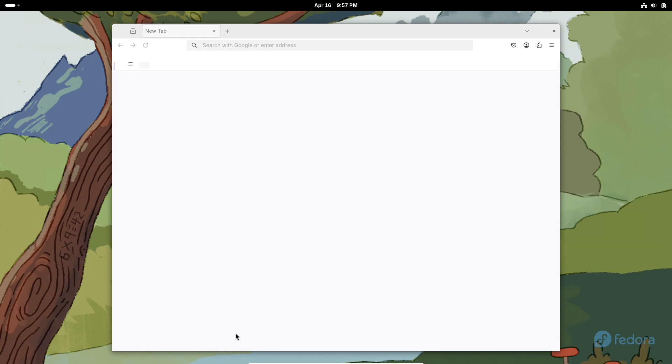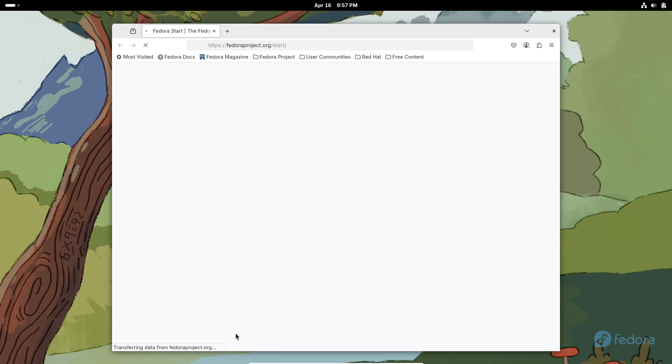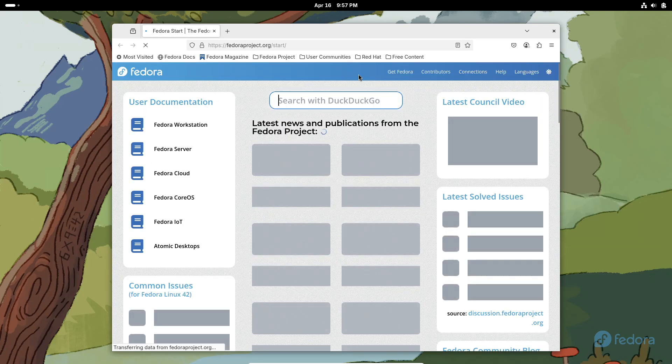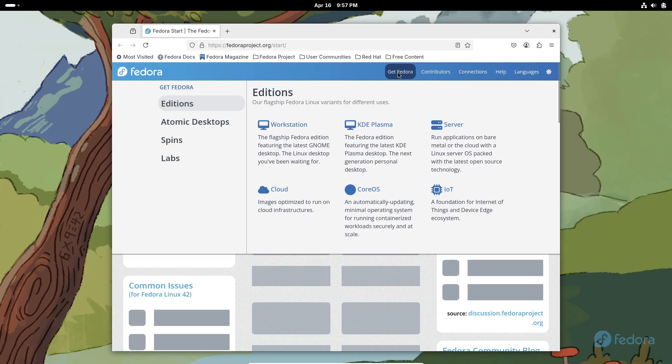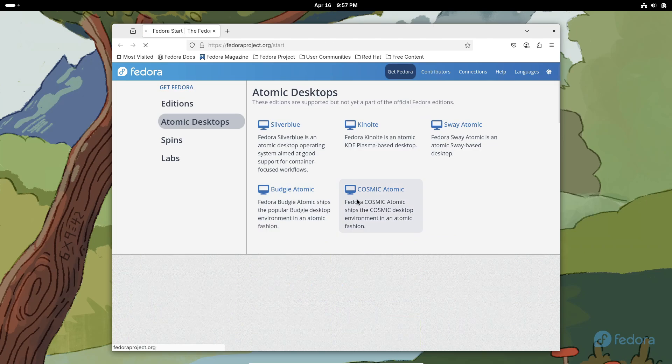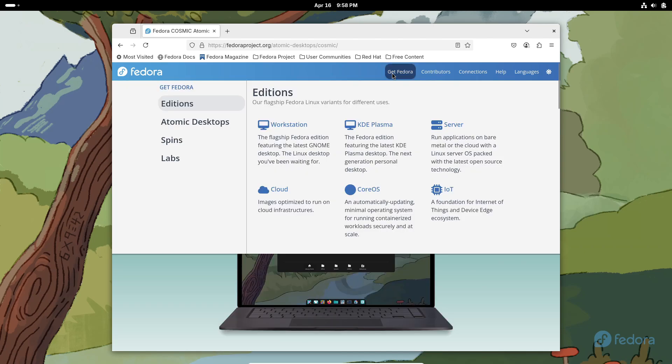If you're ready to experience all these exciting new features for yourself, you can download Fedora Linux 42 right now from the official mirrors. Don't forget to check out the various editions and spins that best suit your needs. Thanks for watching.